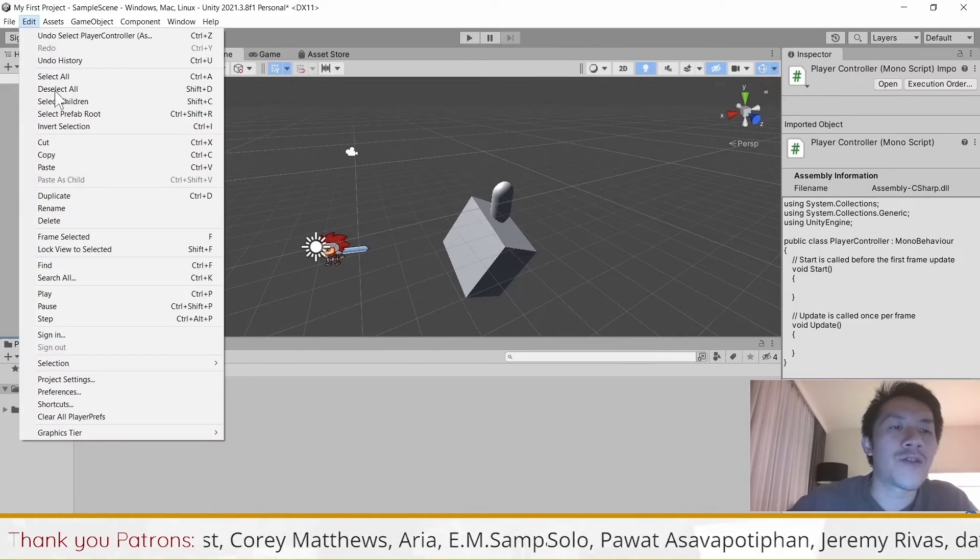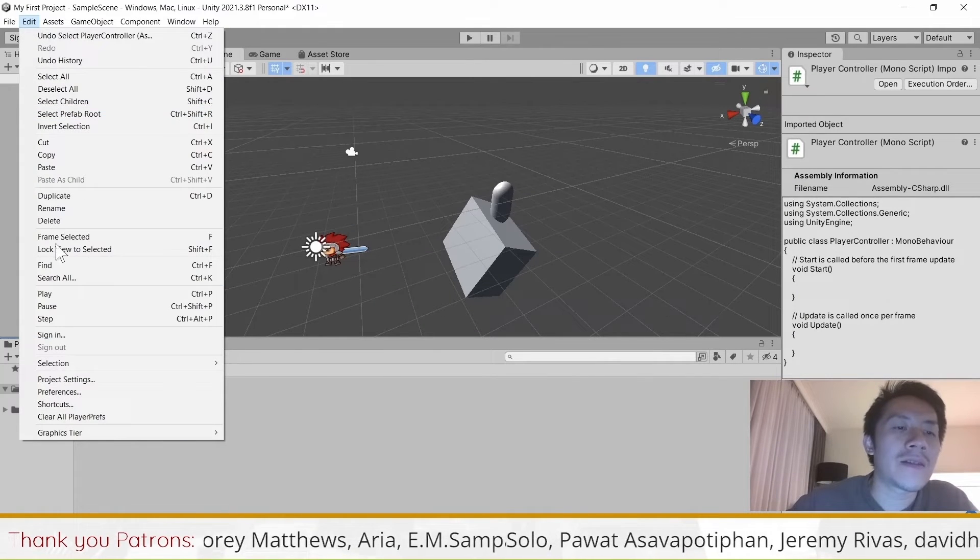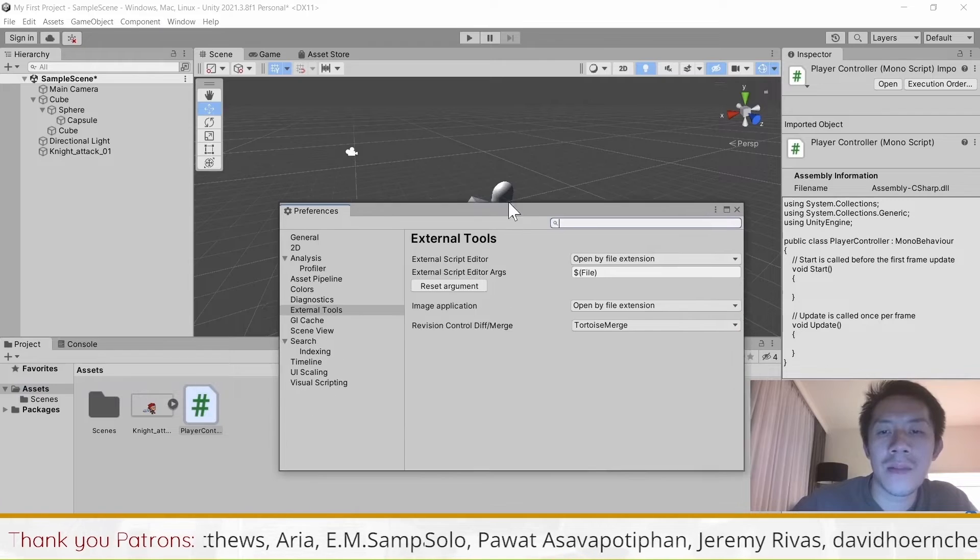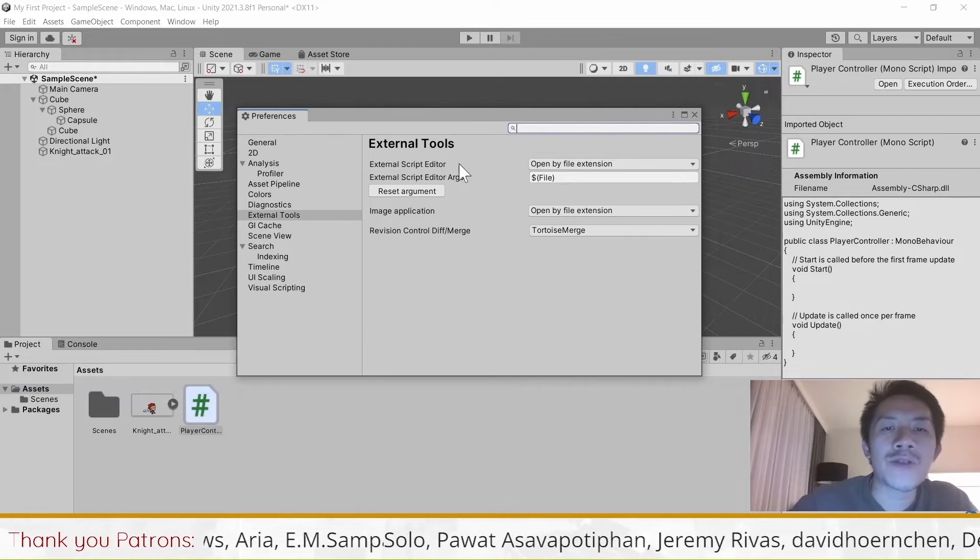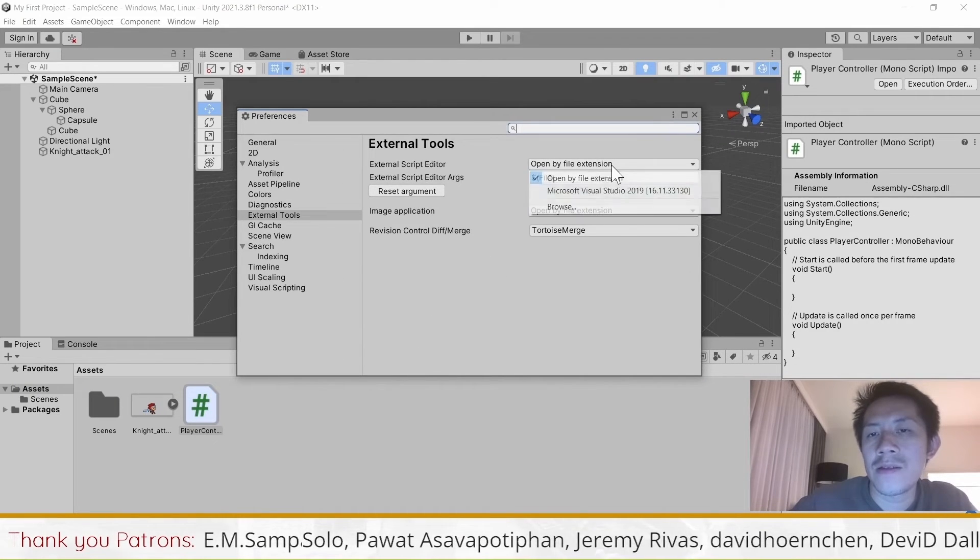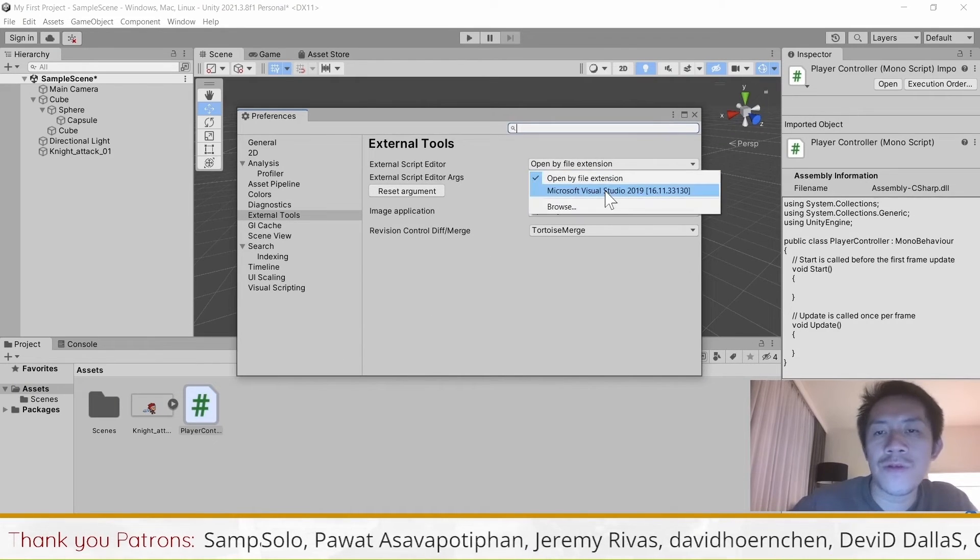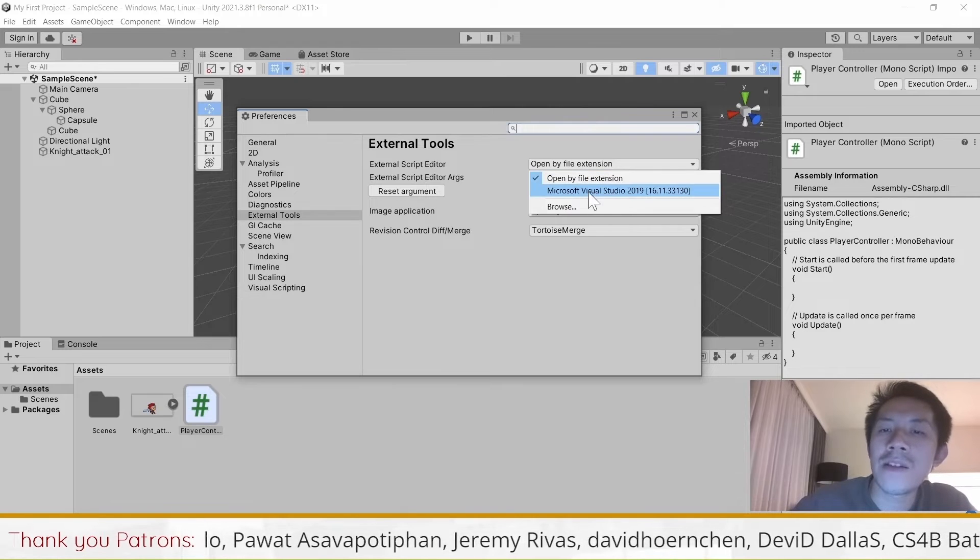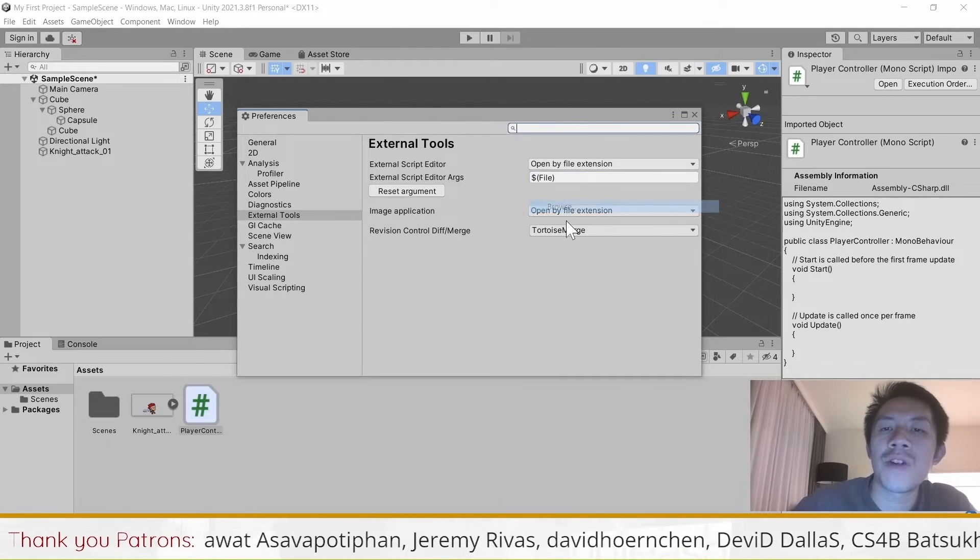Once you have that, you want to head over to Edit and then go to Preferences, and then make sure that the external script editor here is set to Visual Studio.